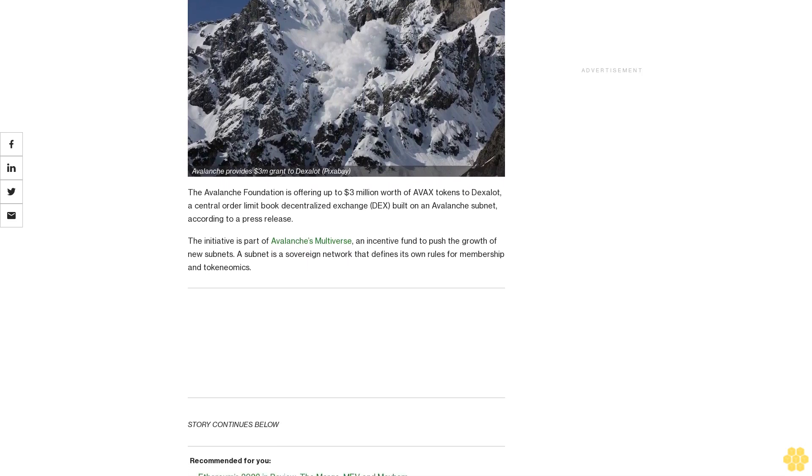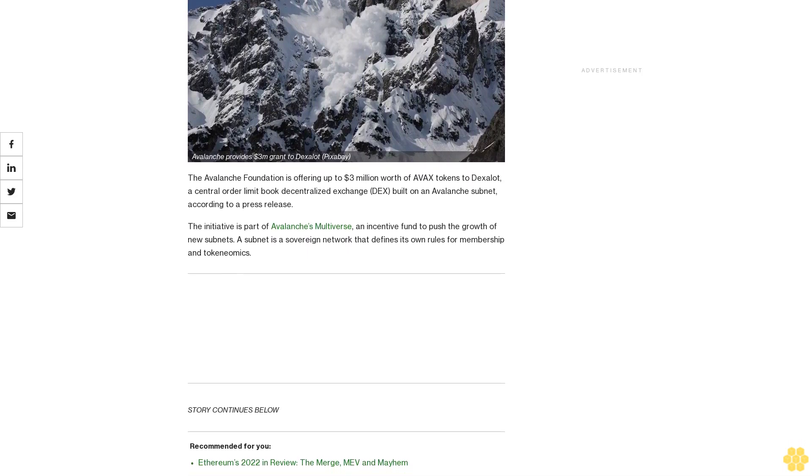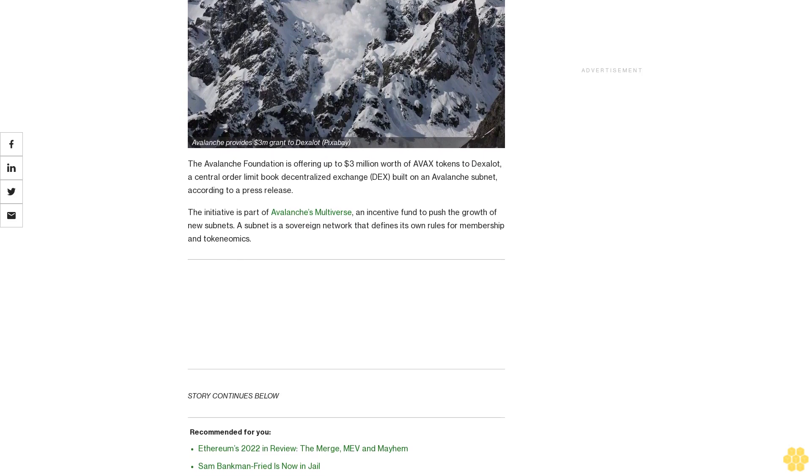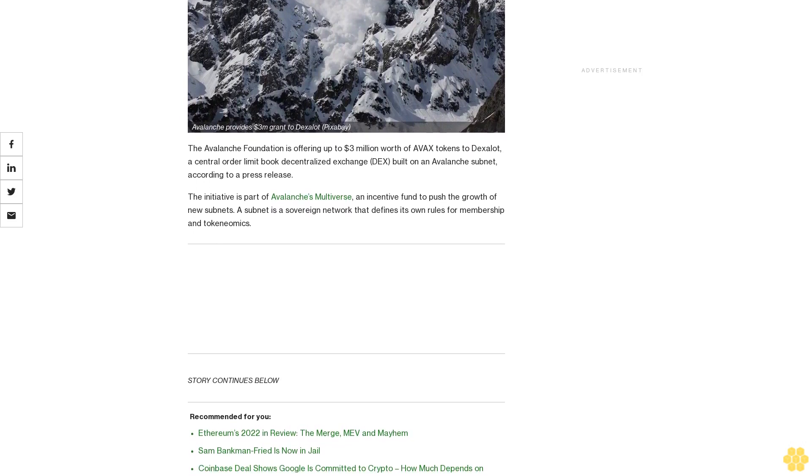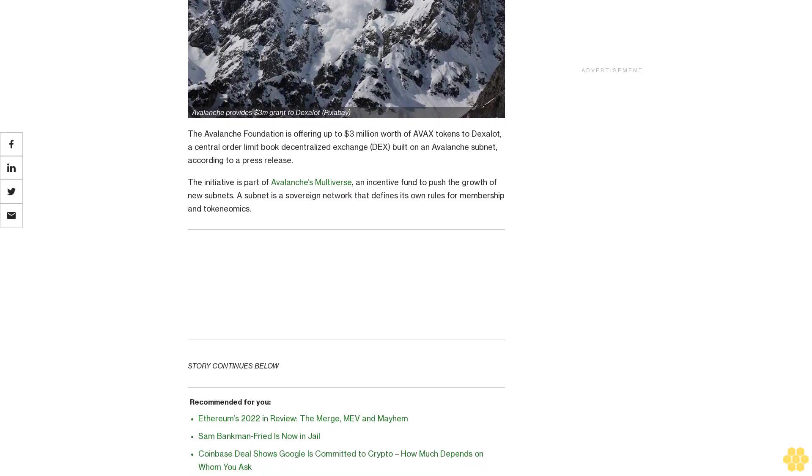The initiative is part of Avalanche's Multiverse, an incentive fund to push the growth of new subnets. A subnet is a sovereign network that defines its own rules for membership and tokenomics.